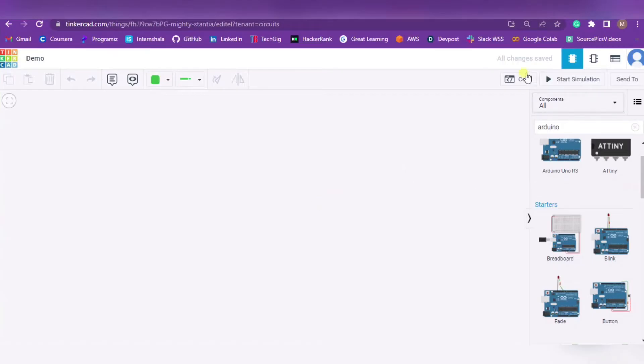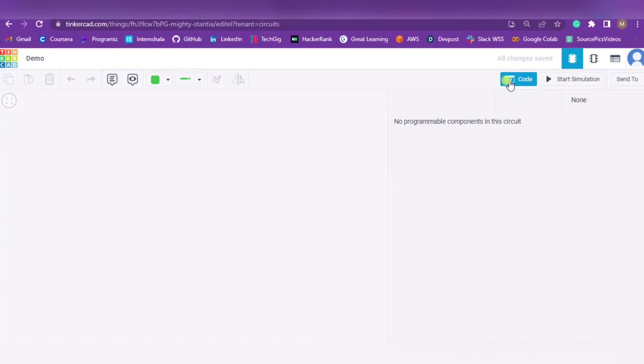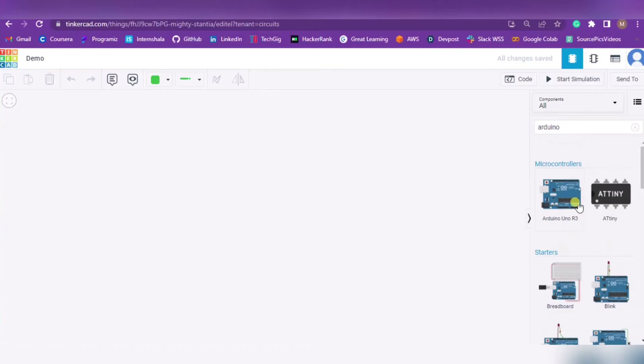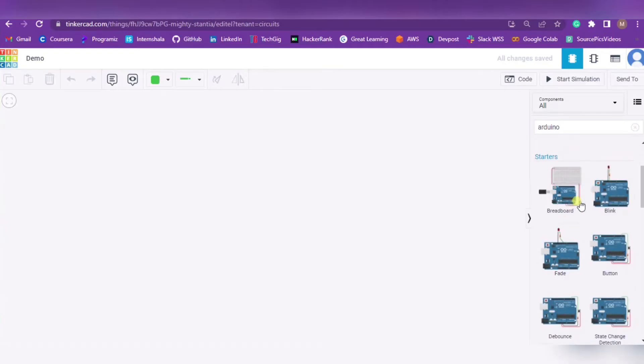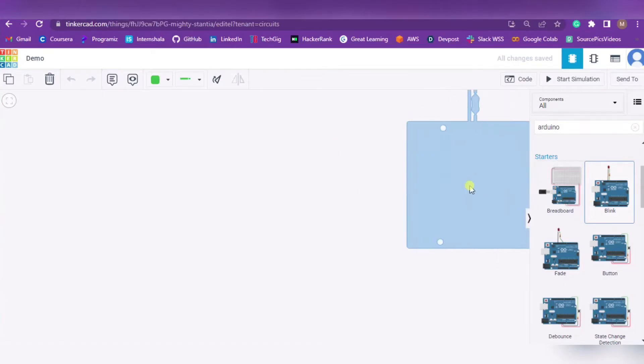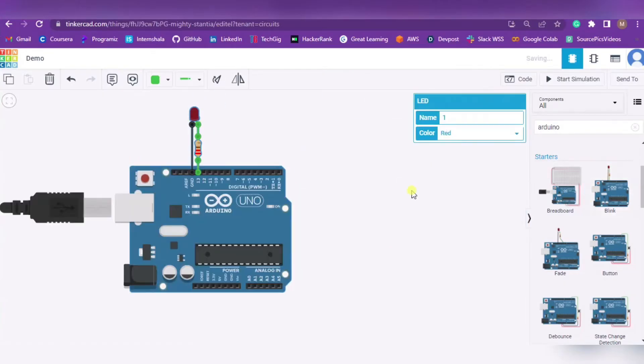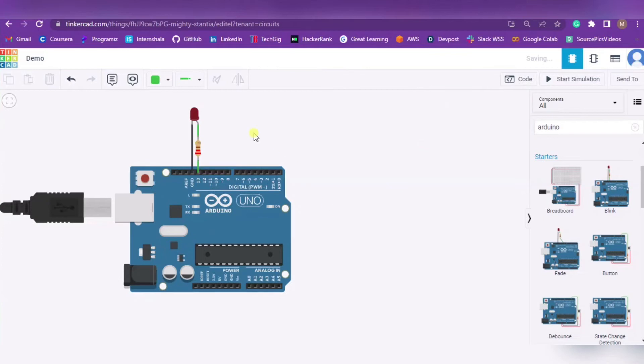Now to code this you have to press the Code button. As you can see, I haven't placed anything over here, so it's showing no programmable components in the circuit. Let me click on Arduino and paste it over here. Now we have one simple circuit ready.